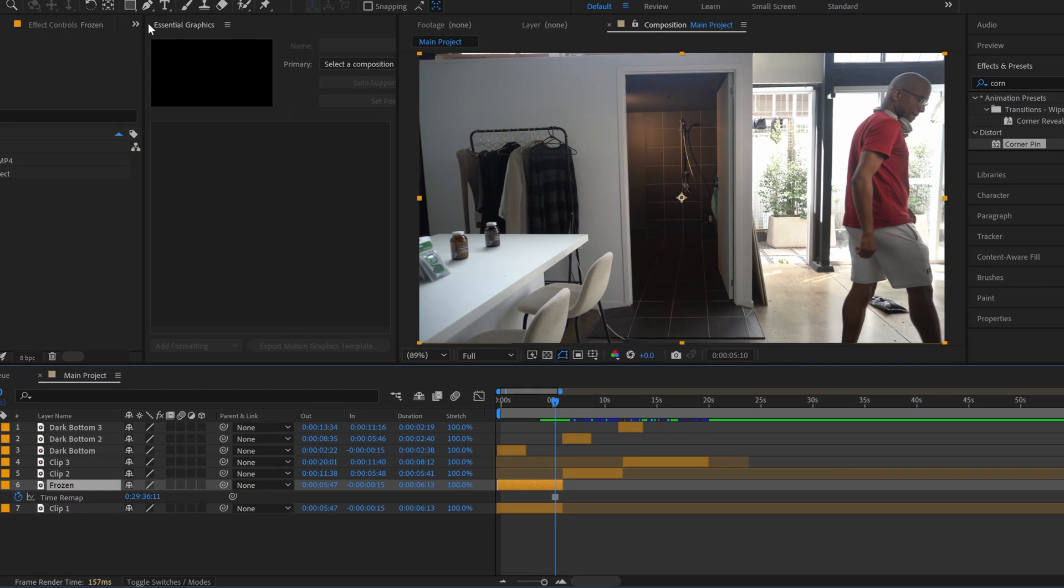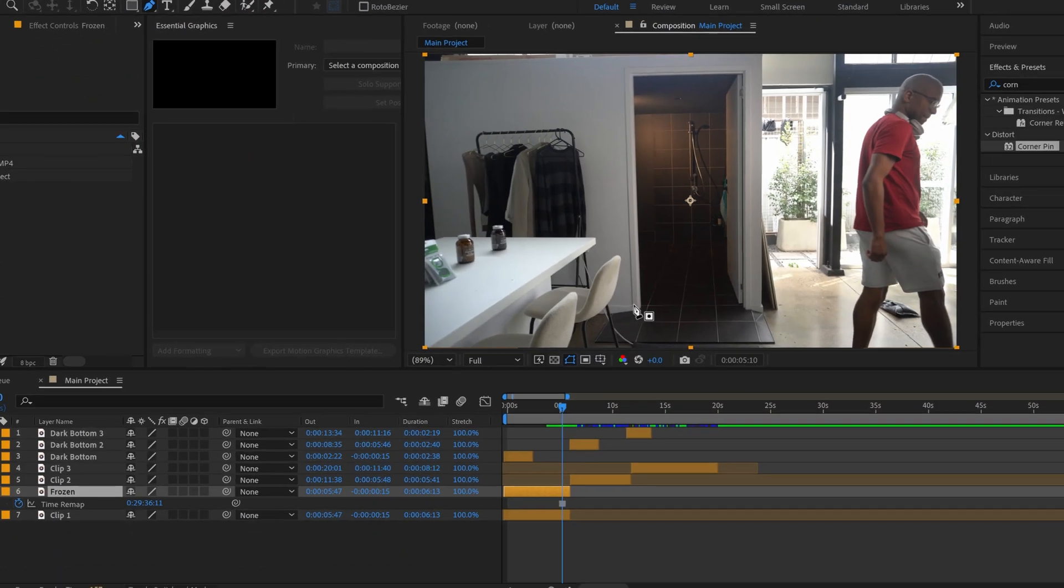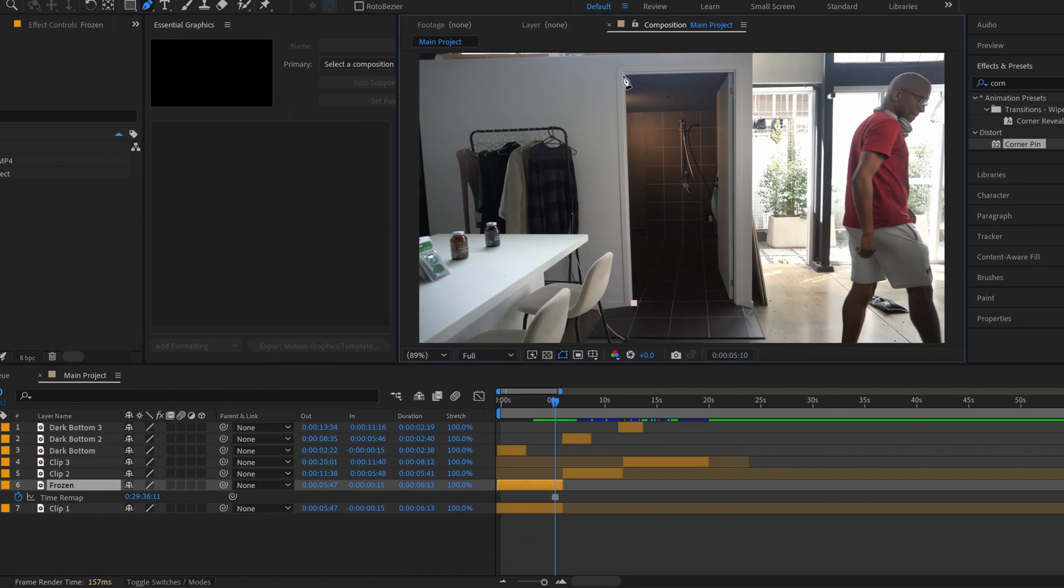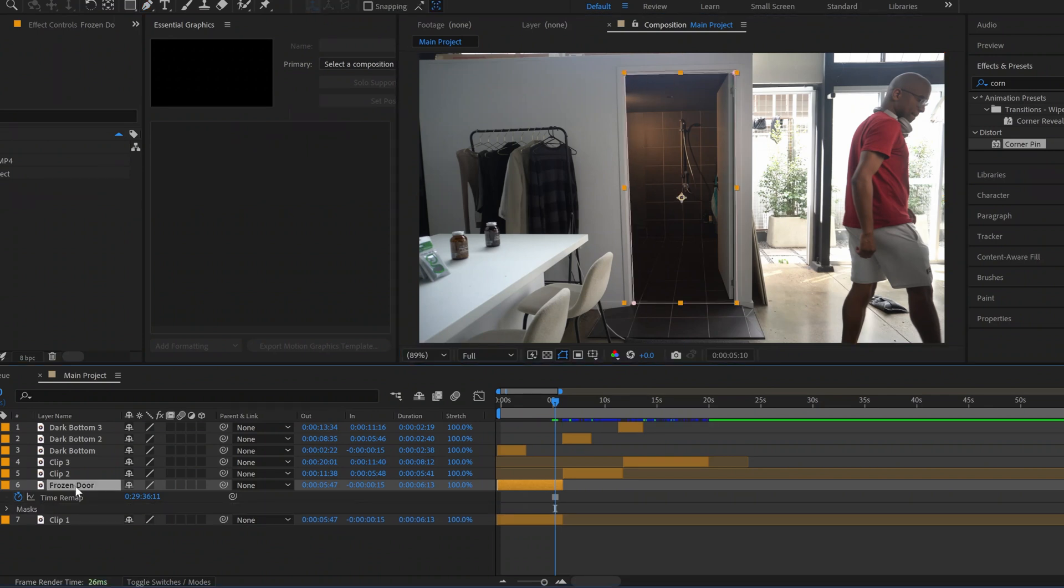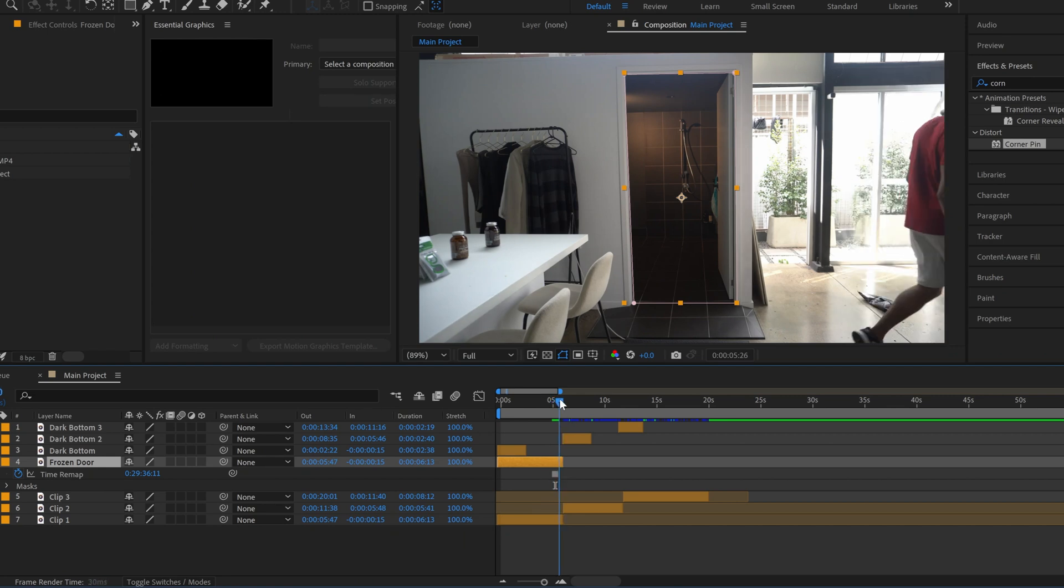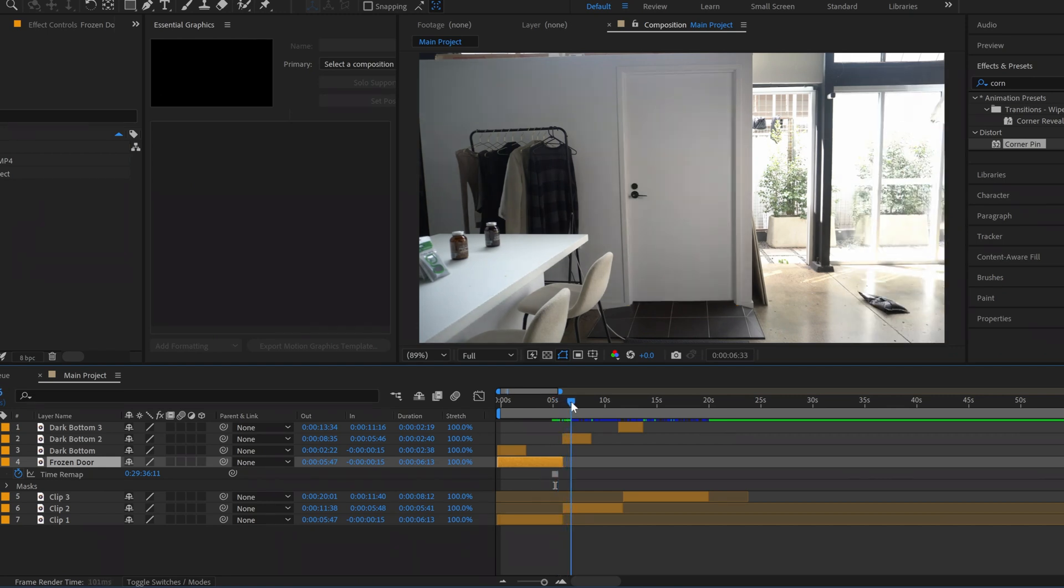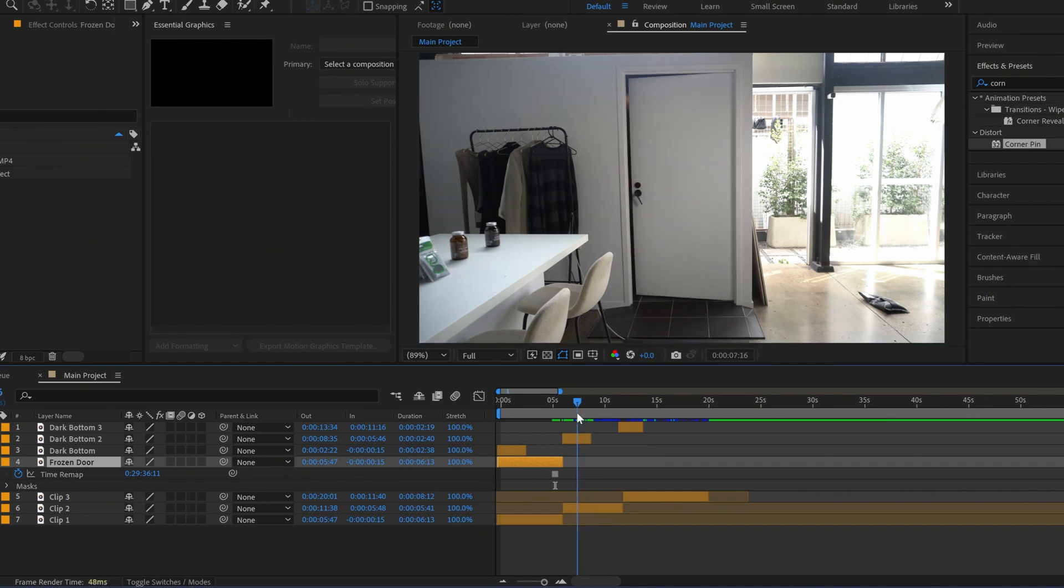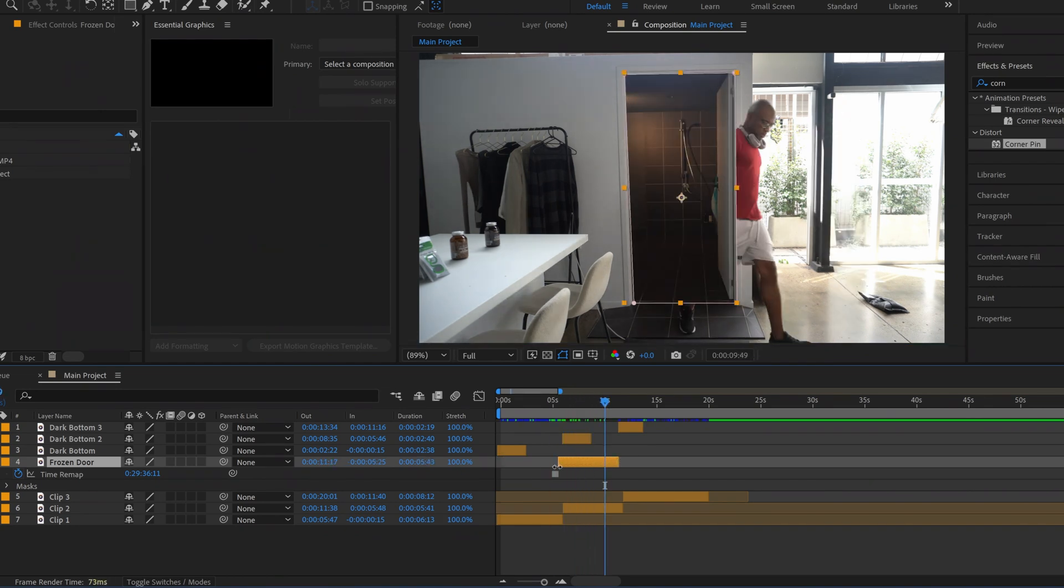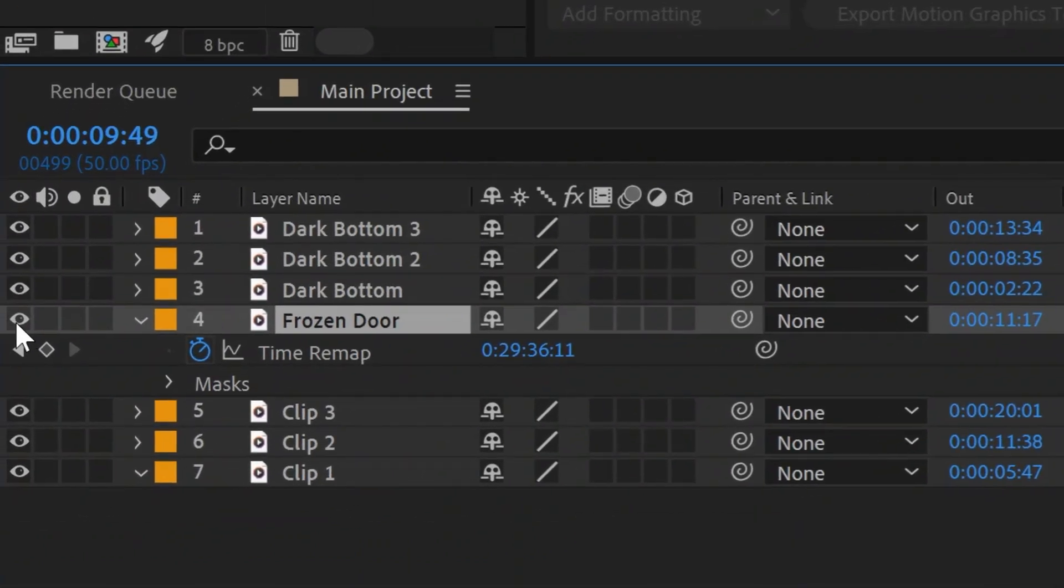And now what I'm going to do is I'm going to go to my pen tool and now we're going to basically cut out this entire doorway. Now we're going to drag this frozen door clip above all of clips one, two, and three. And we're going to extend it over the part of the second clip where the door is actually opening.